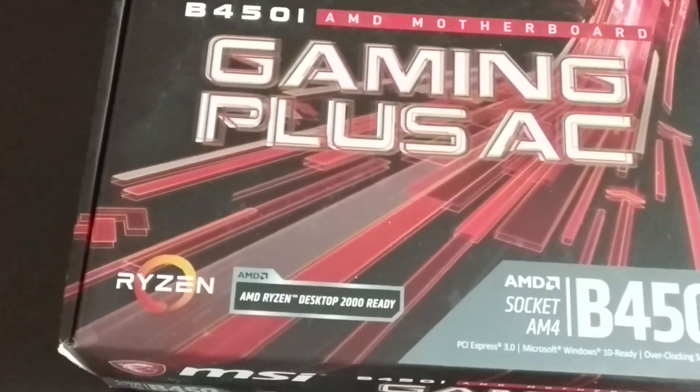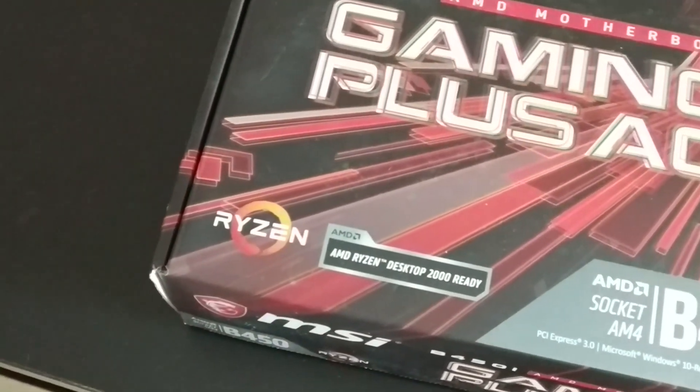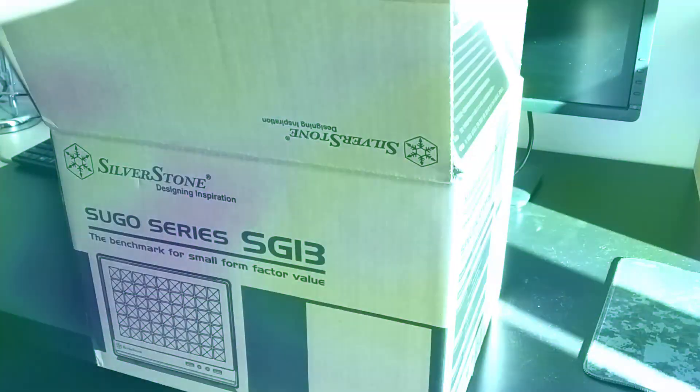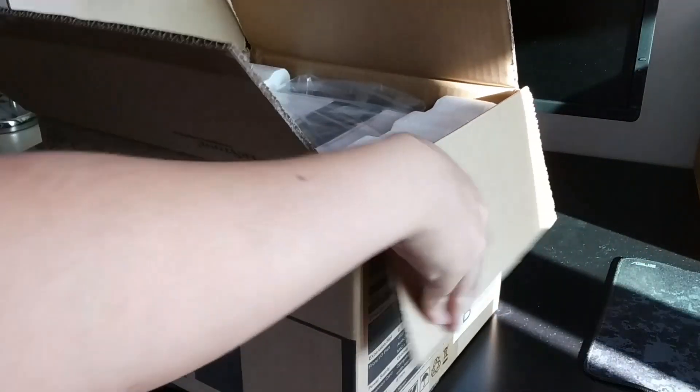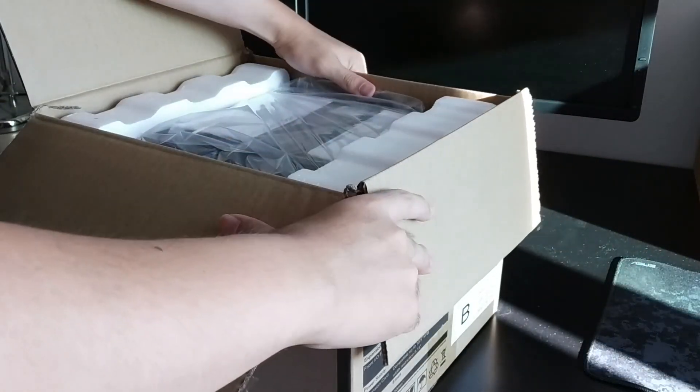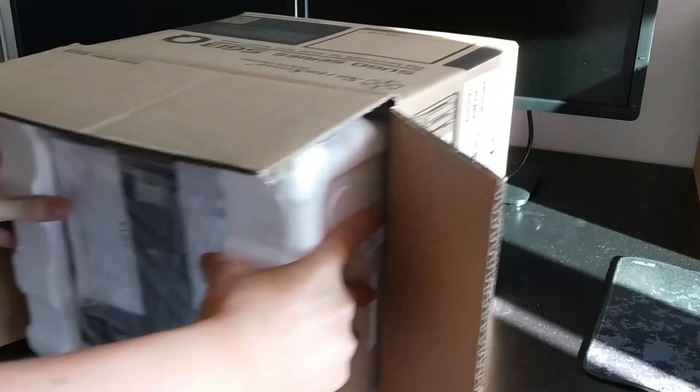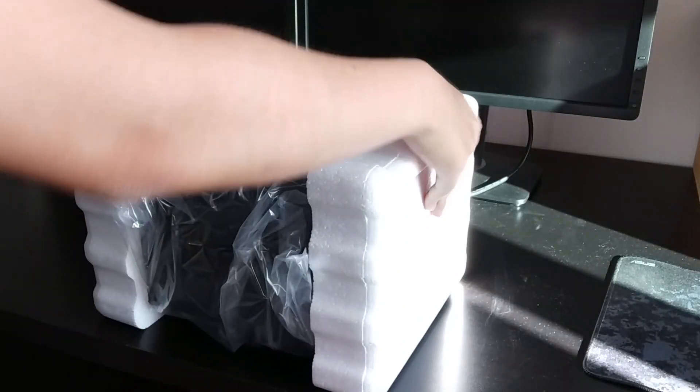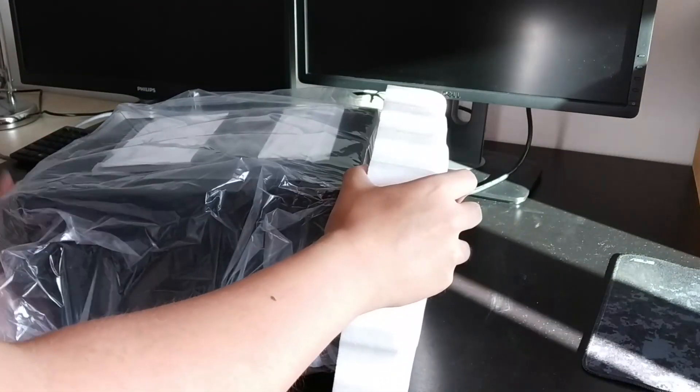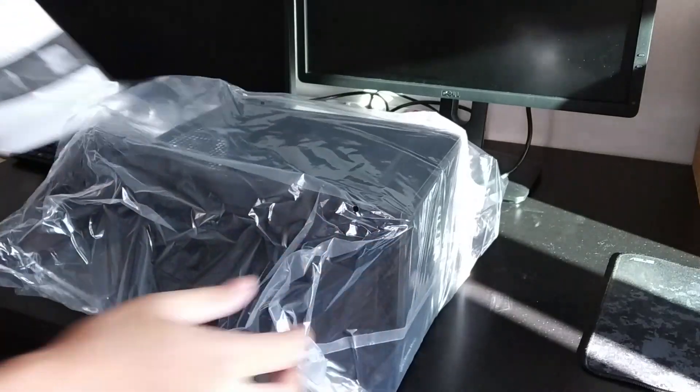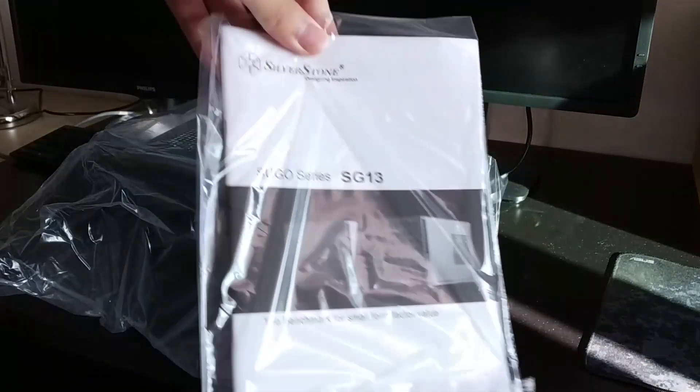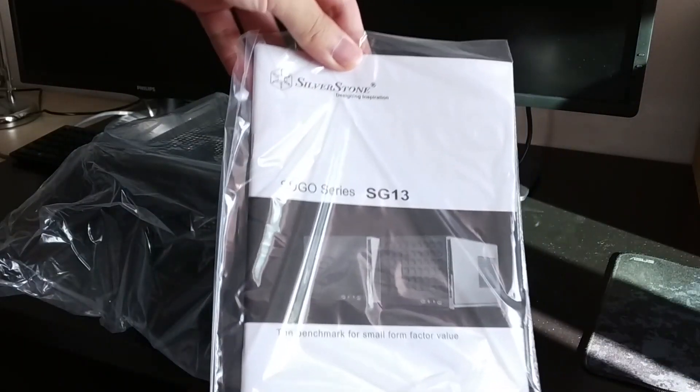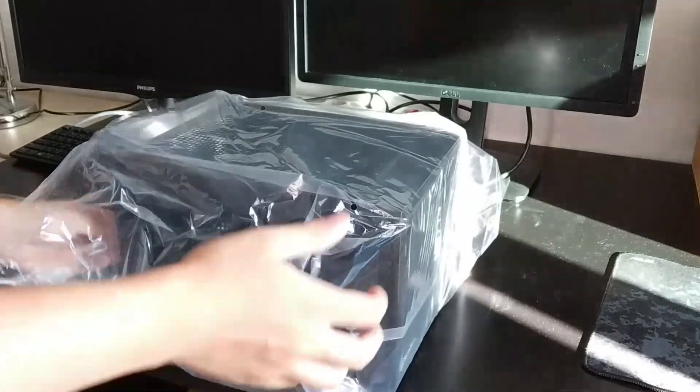Without further ado let's get to building. I will now unbox the case which is secured with polystyrene enclosure. Inside the box you will find a ziplock bag containing the manual which I strongly recommend to read for every new build.